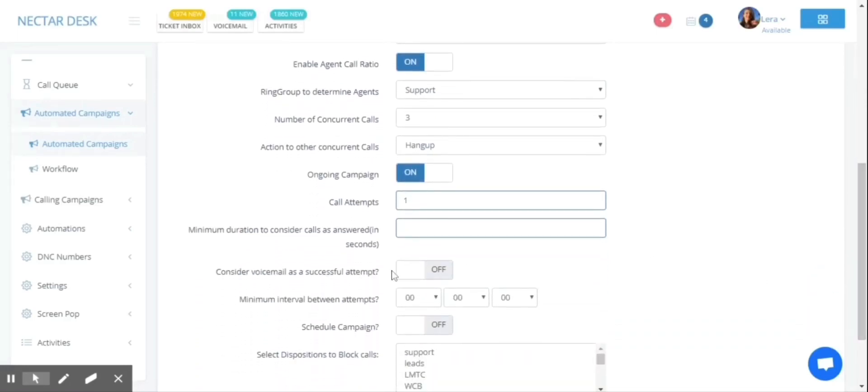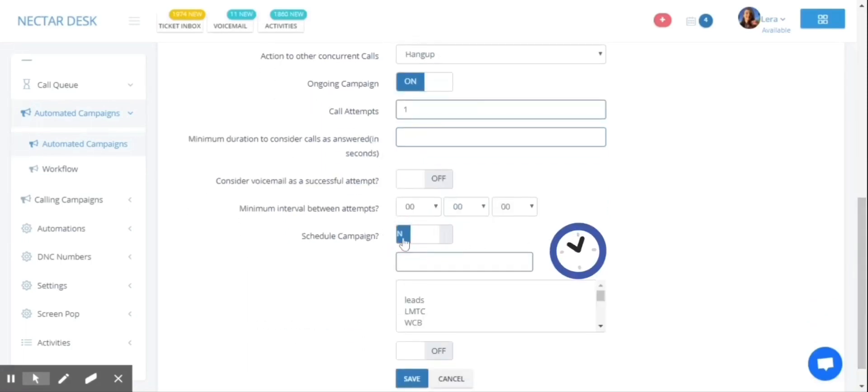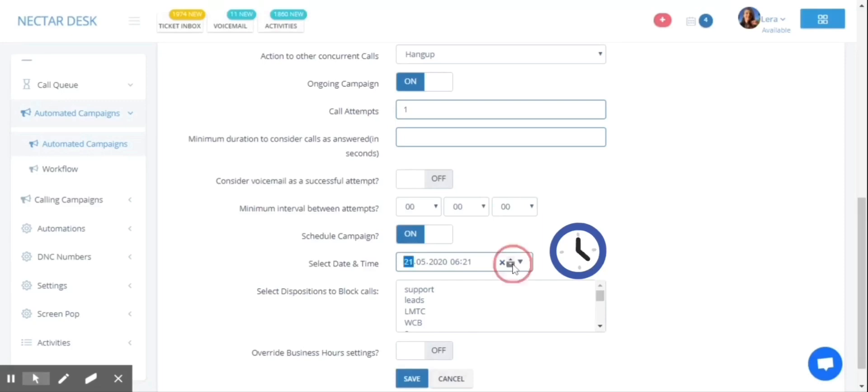And you can always schedule your campaign. For example, if you want to run your campaign the day after tomorrow, you can choose this day here. And our system will automatically initiate the campaign on that day.